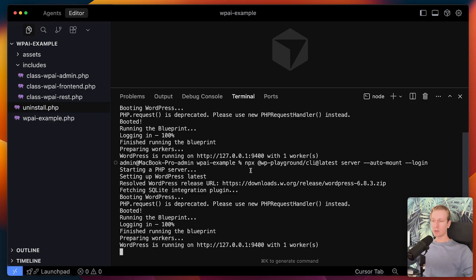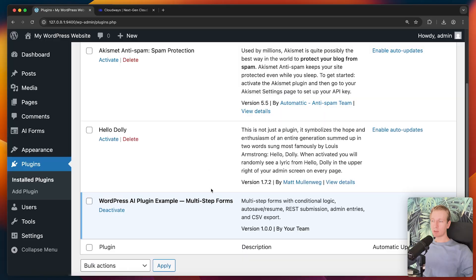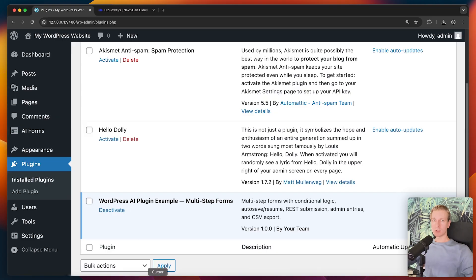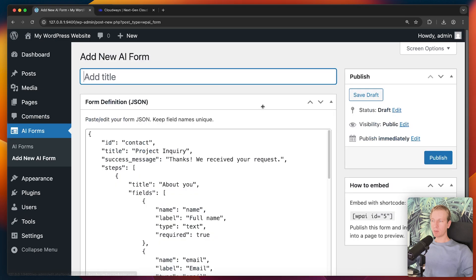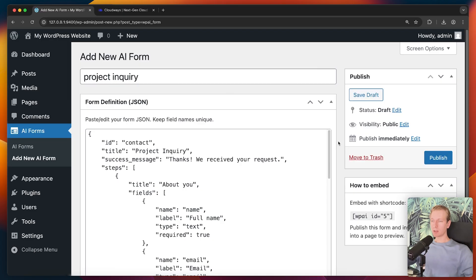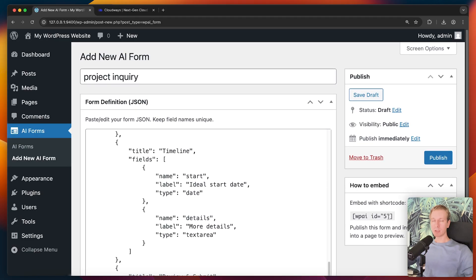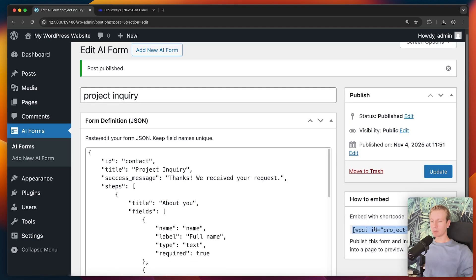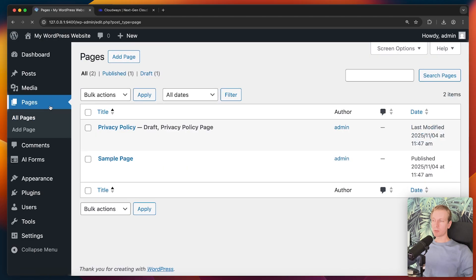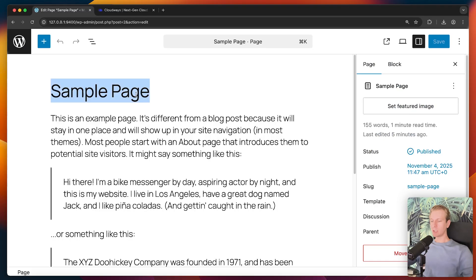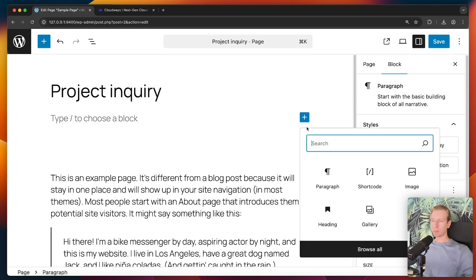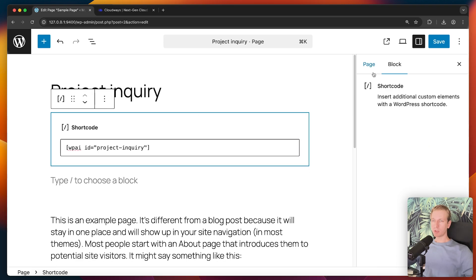I made a bunch of changes, so I am restarting the local playground. Here it is - if I go to my plugins, I can see the plugin here, renamed a little bit, and it should be activated. By the way, if you're making changes and want to see them, you don't need to restart the playground - you can just deactivate and then activate again. So here I now have AI Forms. I don't have any forms created yet, so I can create one. I call it project inquiry form. You can see the JSON - the description of what the form should be about - is now by default a project inquiry form with multiple steps. It also shows me how to embed this on a page. So I can publish this.